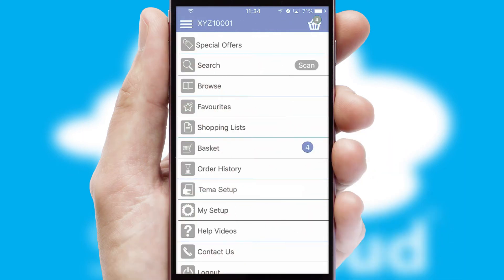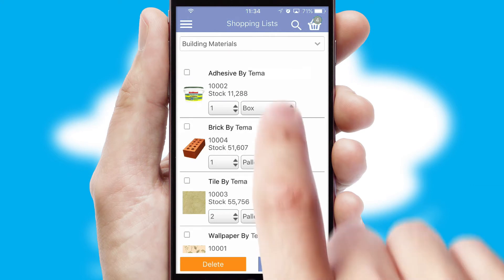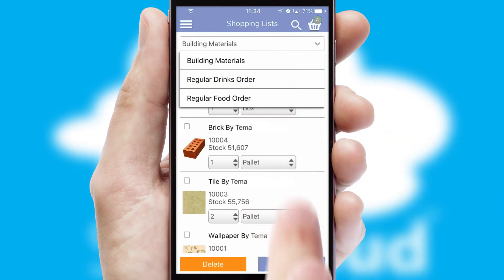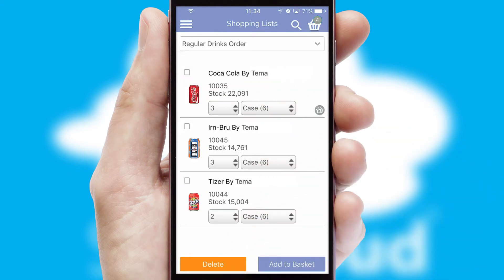Both suppliers and customers can set up and maintain shopping lists, often based on purchase history or recommended items.